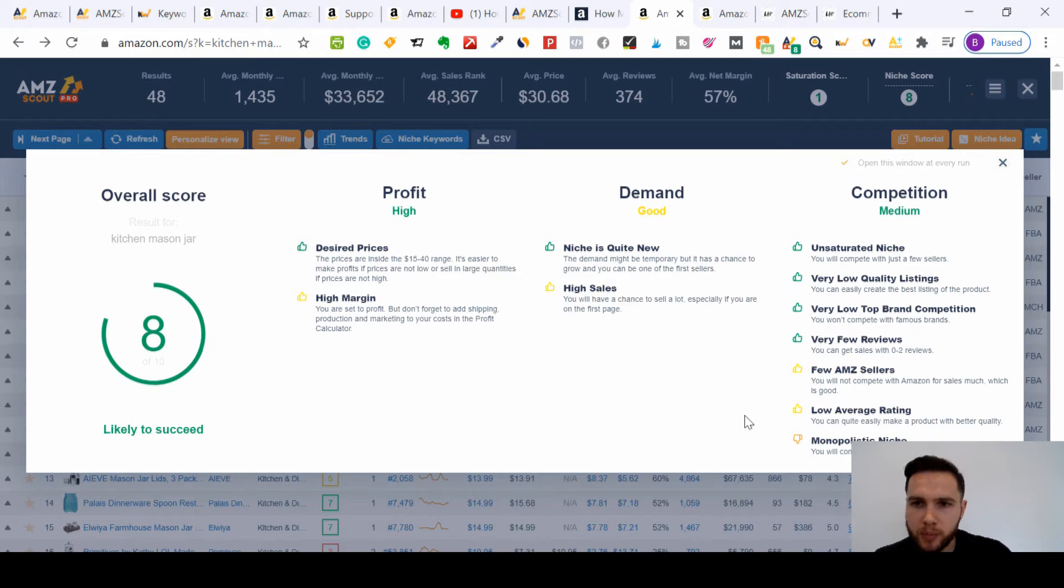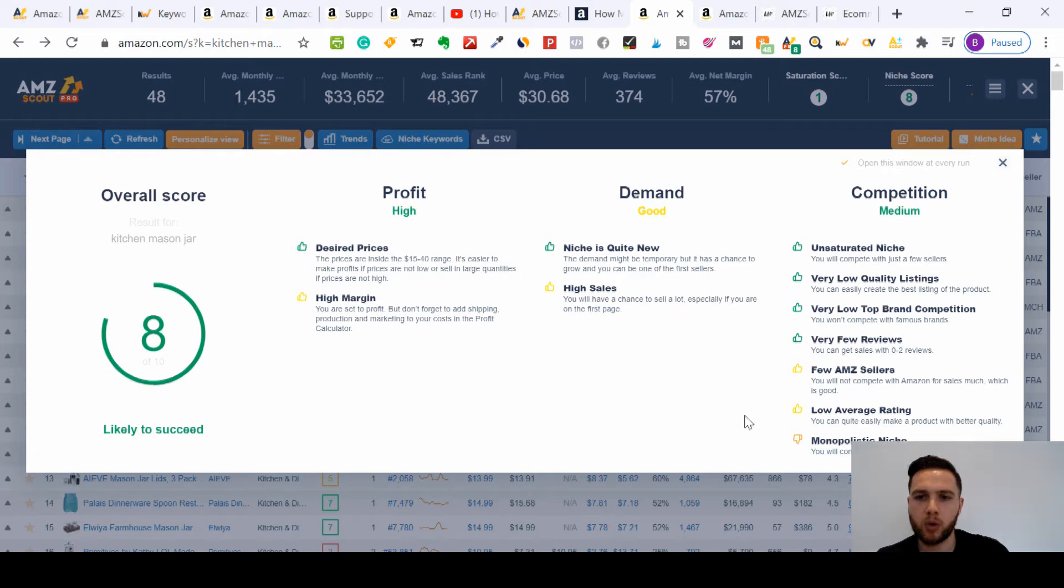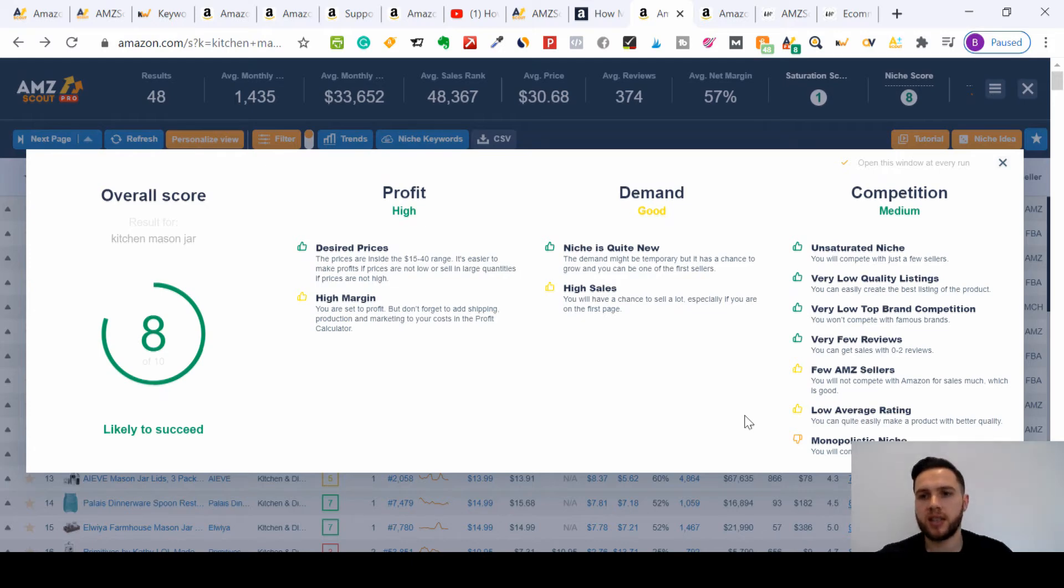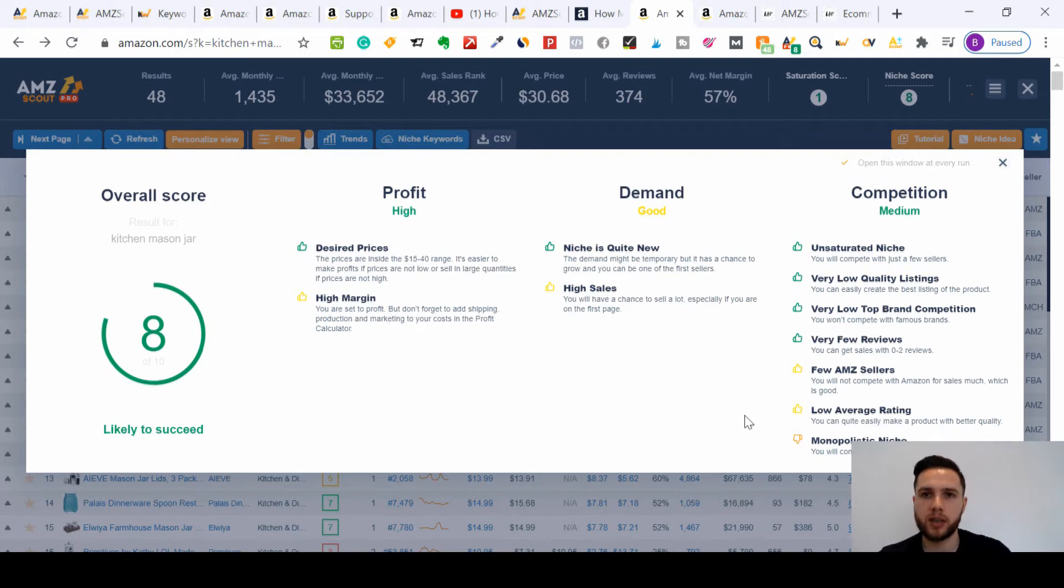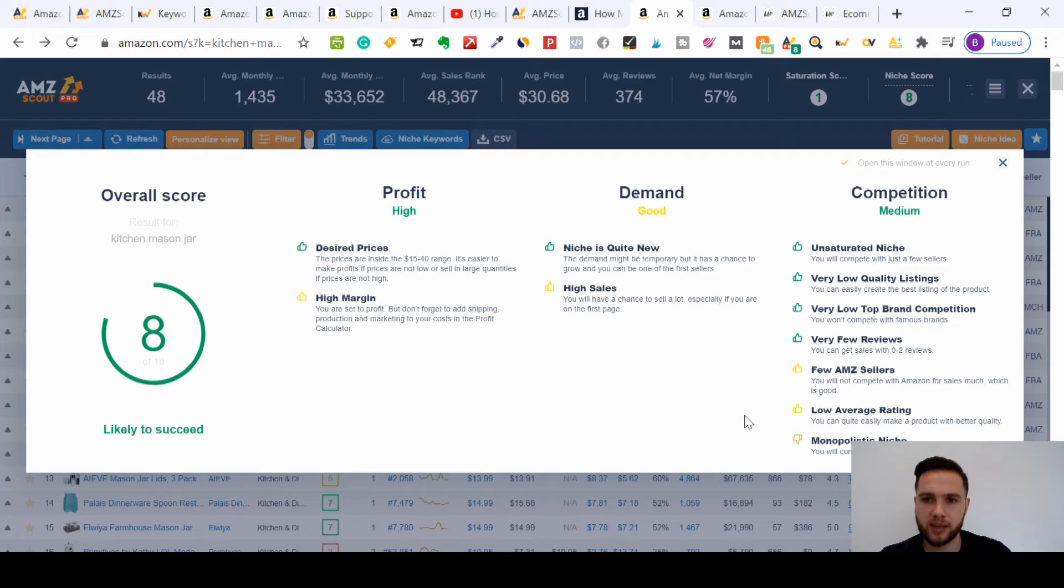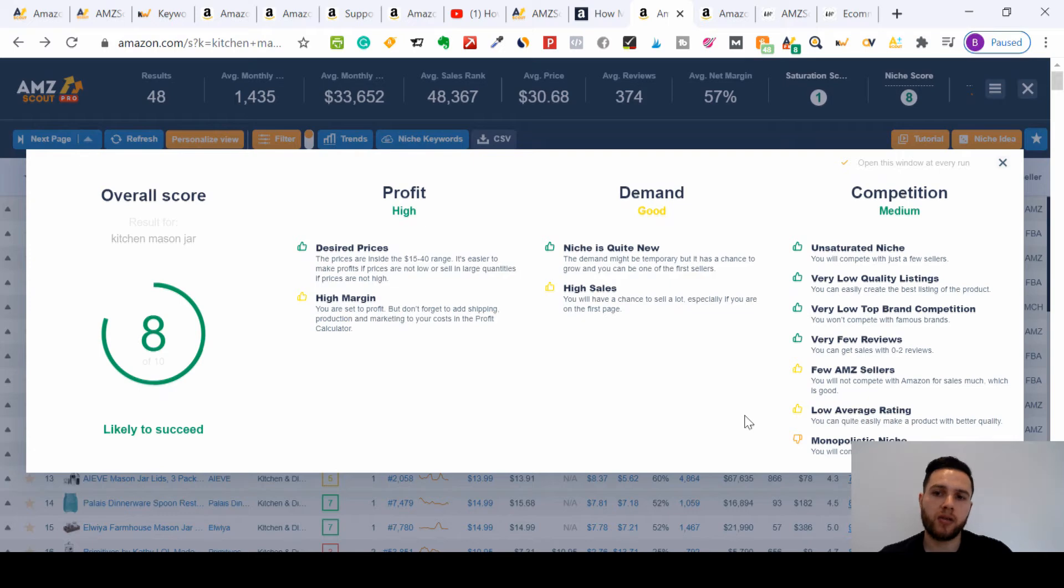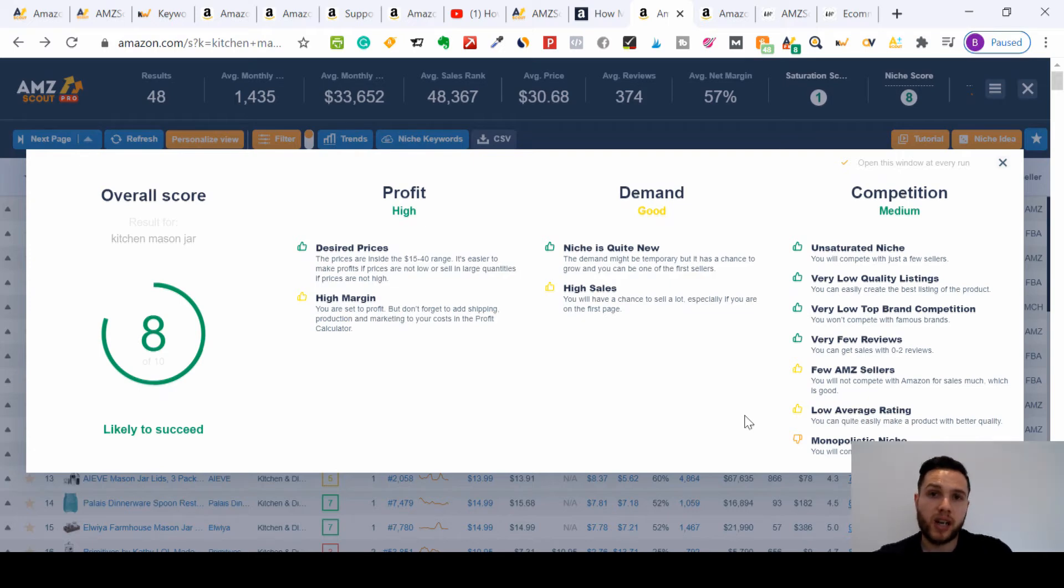The competition is medium. If we look at all the thumbs up, it doesn't matter about the colors, it's more to do with thumbs up and thumbs down. As we said, it's an unsaturated niche, so you'll compete with just a few sellers. You haven't got a wide range of competition in that sense, and the listings that they've used with the algorithm on AMZ Scout has found that they're very low quality.